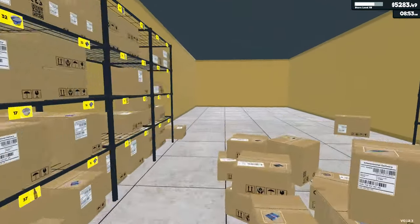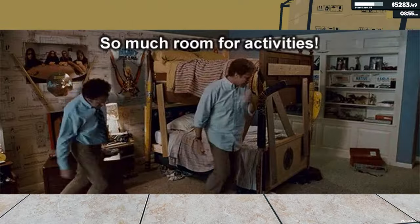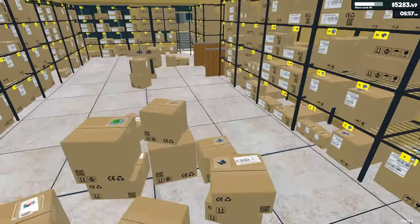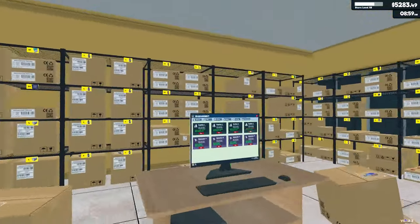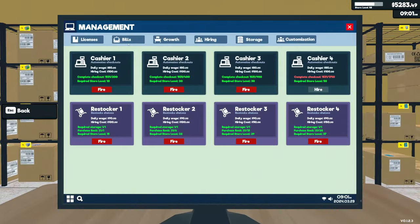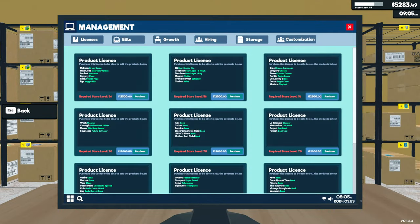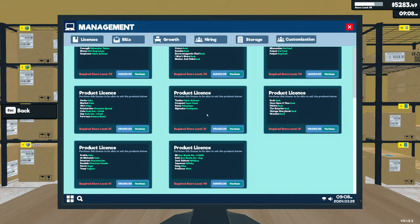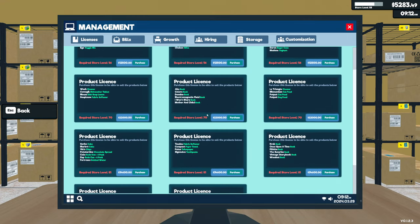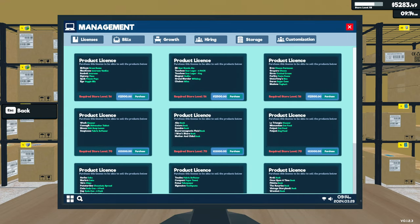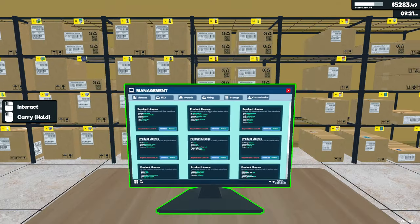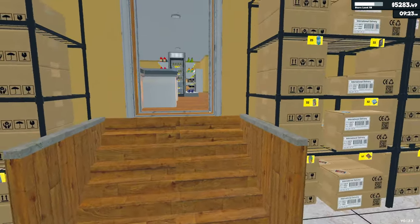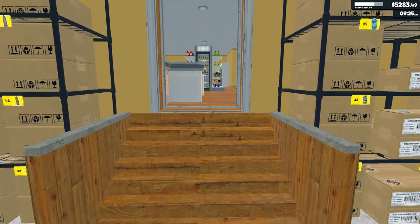Because holy crap, look at all this space! And we're going to use every last bit of it just trying to get all these other licenses. Like look how many products. There's so many.